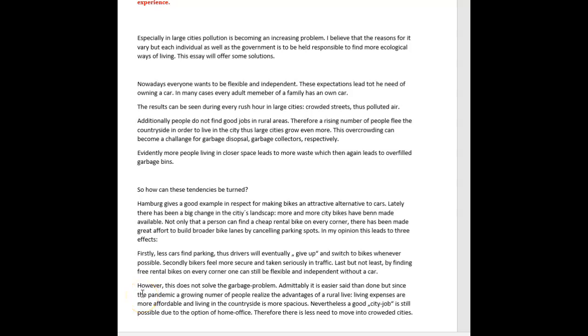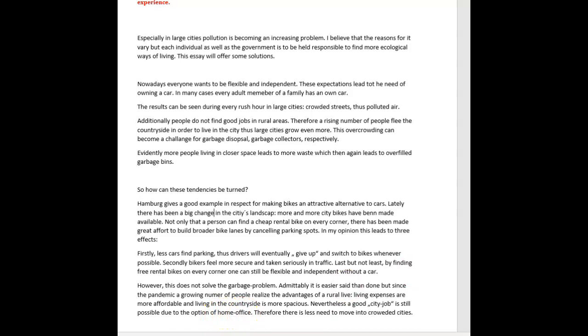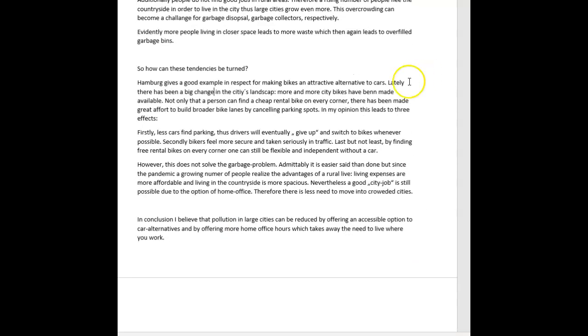However, this does not solve the garbage problem. Admittedly, it is easier said than done, but since the pandemic, a growing number of people realize the advantages of a rural life. Living expenses are more affordable and living in the countryside is more spacious. Nevertheless, a good city job is still possible due to the option of home office. We usually call this remote work. Therefore, there is less need to move into crowded cities.